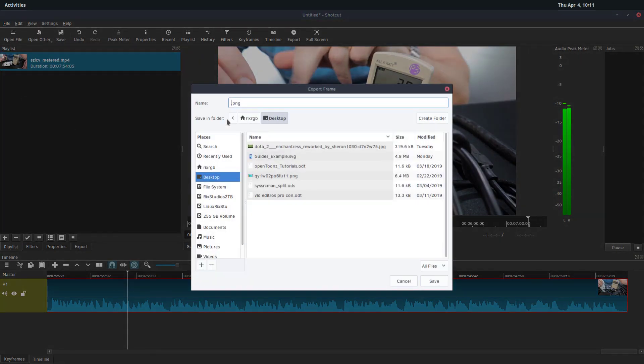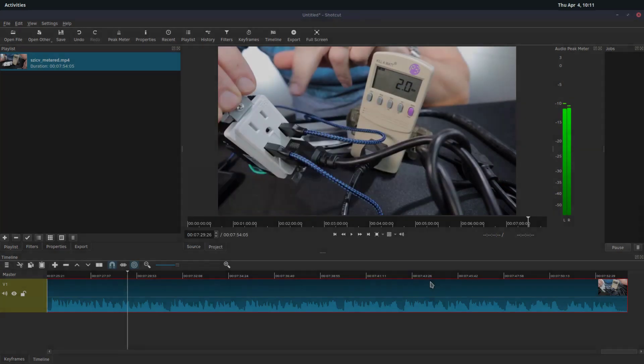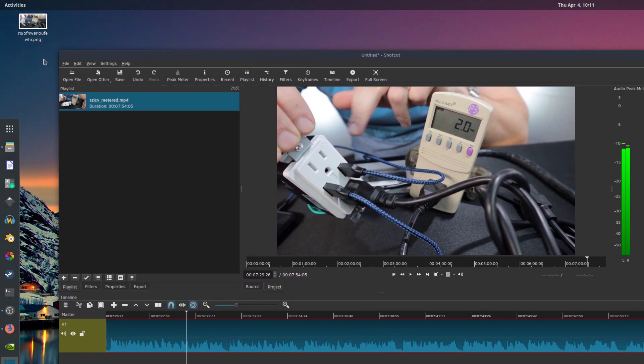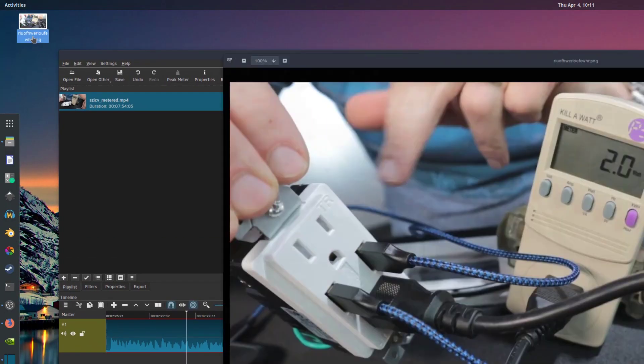And then we just choose where to put it. We'll put it on the desktop, we'll just call it something miscellaneous here, and hit save. And now that's saved on the desktop as a picture, a PNG.